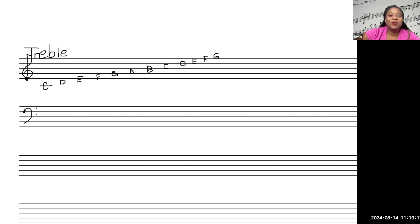So now these are the note names for all the notes on the treble staff.